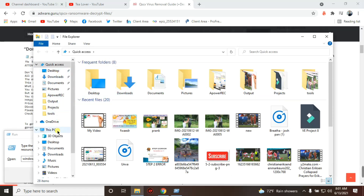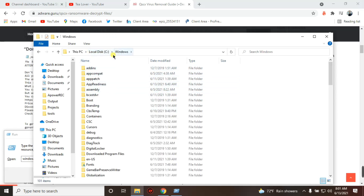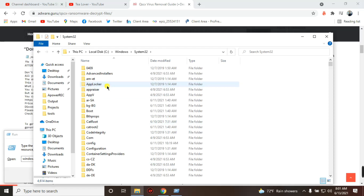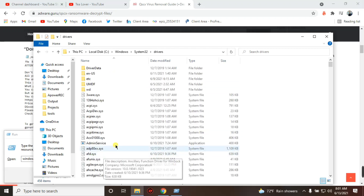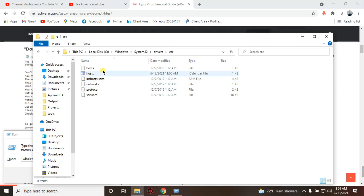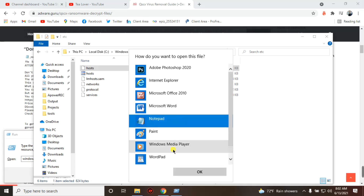In the C drive, click on This PC, then open the C drive. Navigate to the Windows folder, then scroll down to System32. After clicking System32, search for the 'drivers' folder, click on it, then navigate to 'etc'. Inside you will see the 'hosts' file — click on it and when prompted to select a program to open it, always select Notepad and click OK.